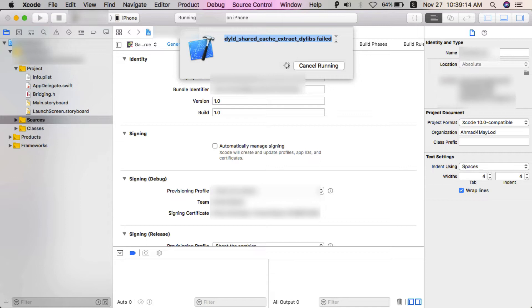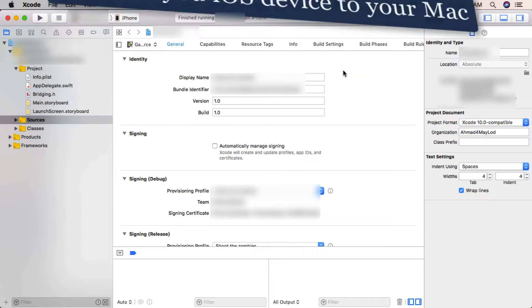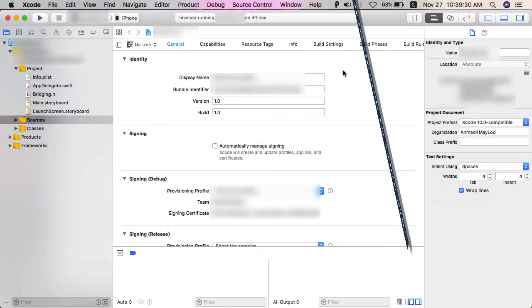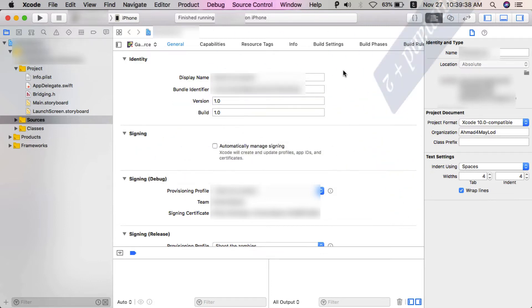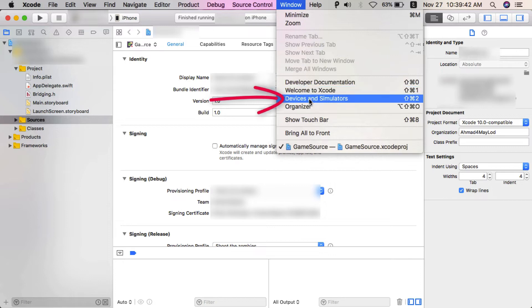The first thing you have to do is connect your iOS device - it's very important to connect your iOS device. After connecting your iOS device, open Devices and Simulators by clicking Shift+Command+2, or by going to Window menu then select Devices and Simulators.